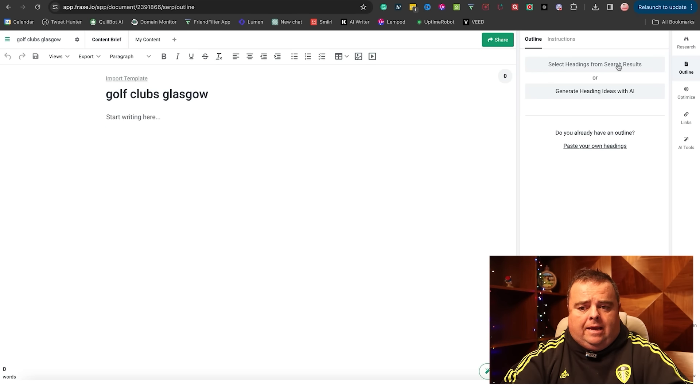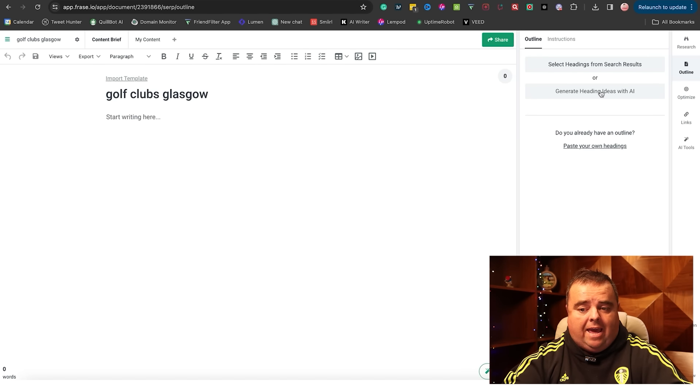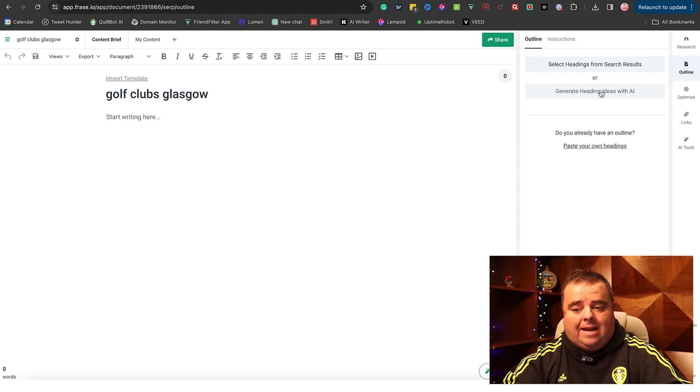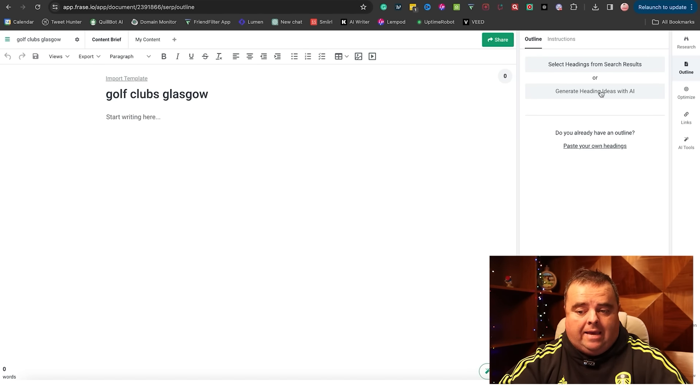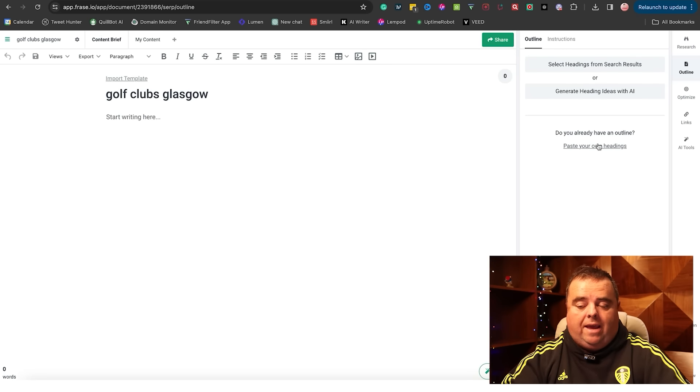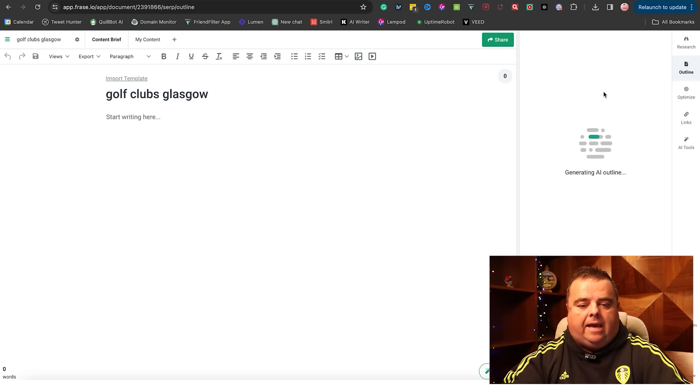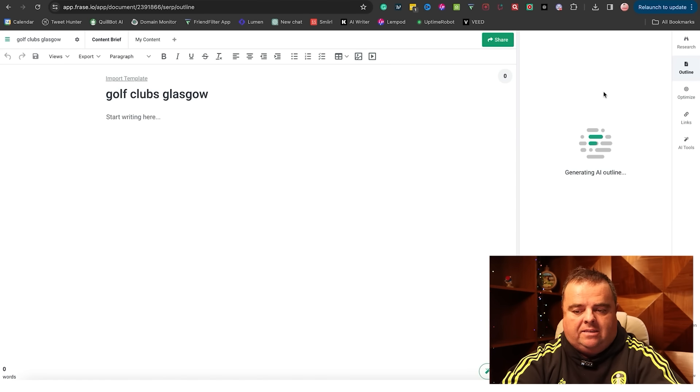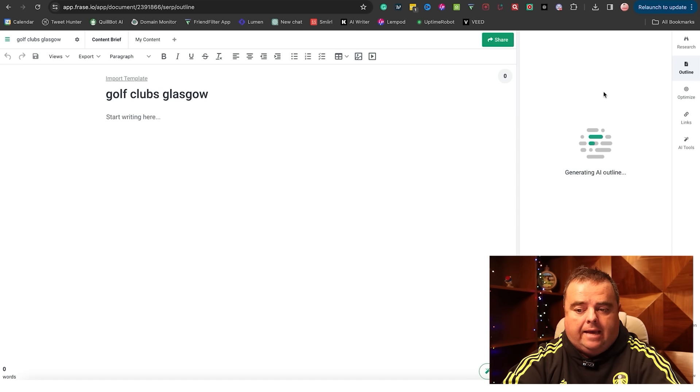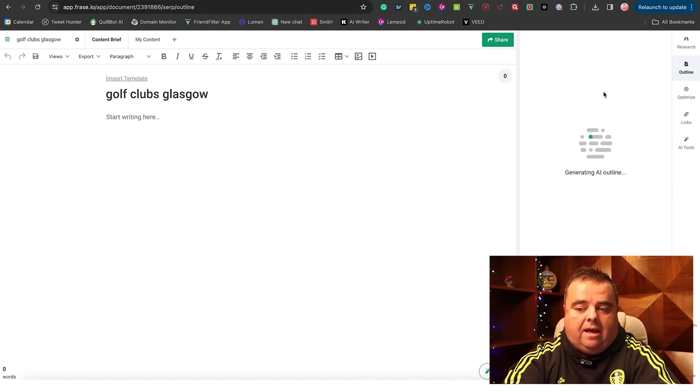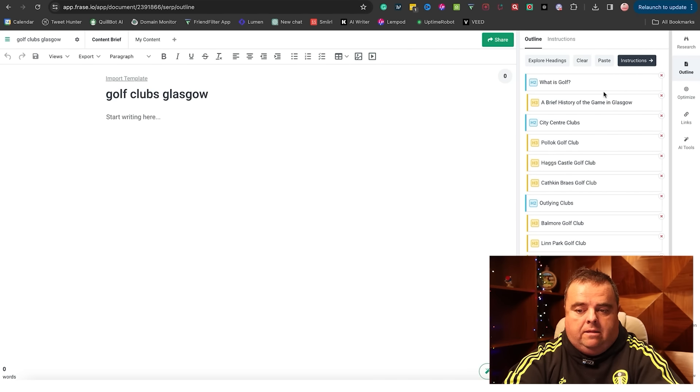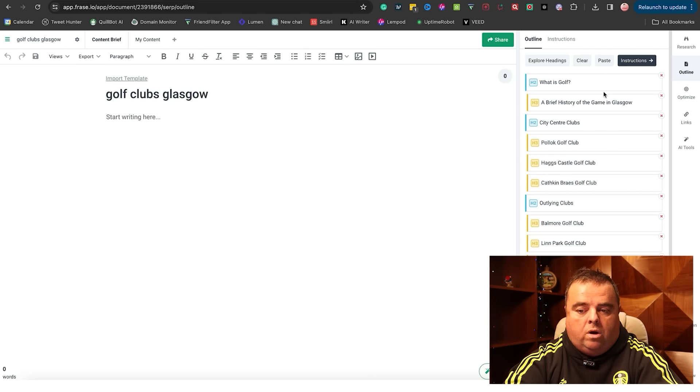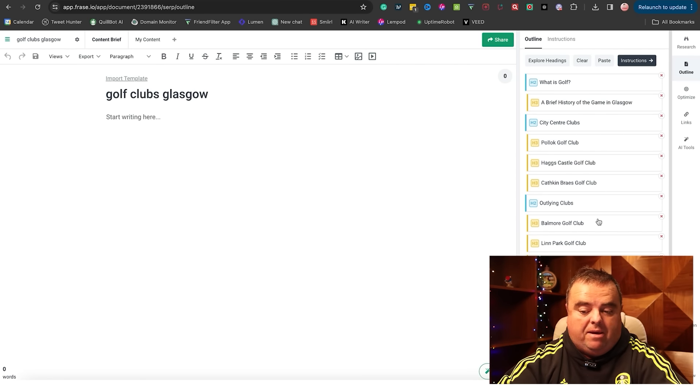I can grab headings from the search results, or I can generate headlines and ideas with AI, or I can post my own headlines in if I want to avoid that. But I'm going to use AI in this instance. It will generate an outline using AI. The reason I'm using AI and not the ones that are there is because I might want to change them.